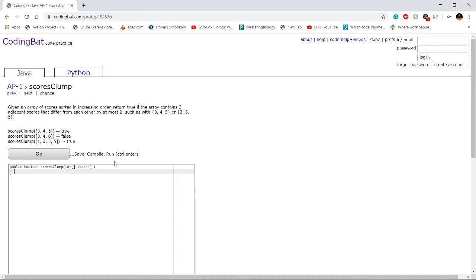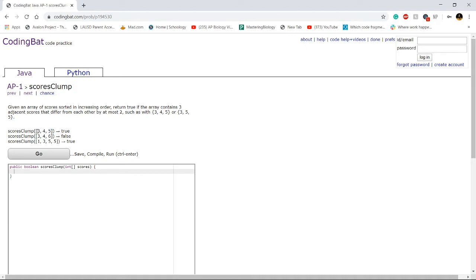Alright, so there's a lot of ways to solve this problem, but the way I'm going to solve this is by looking at values in the array in sets of three. I'm going to be looking at the first value in the set of three and the last value in the set of three. We know that this is going to be in increasing order and we have to return true if they differ from each other by at most two.